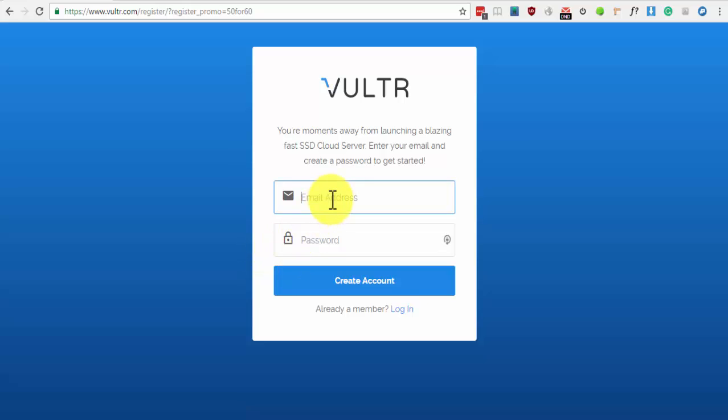We must now create an account. Just type in your email address and your chosen password and click on Create Account.